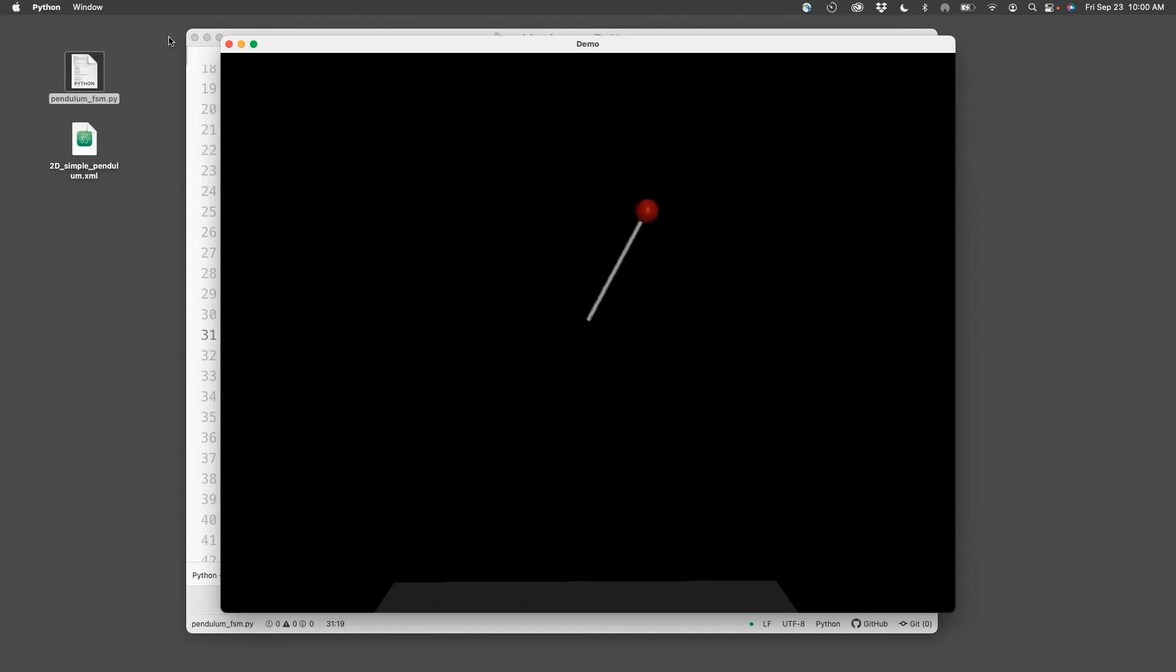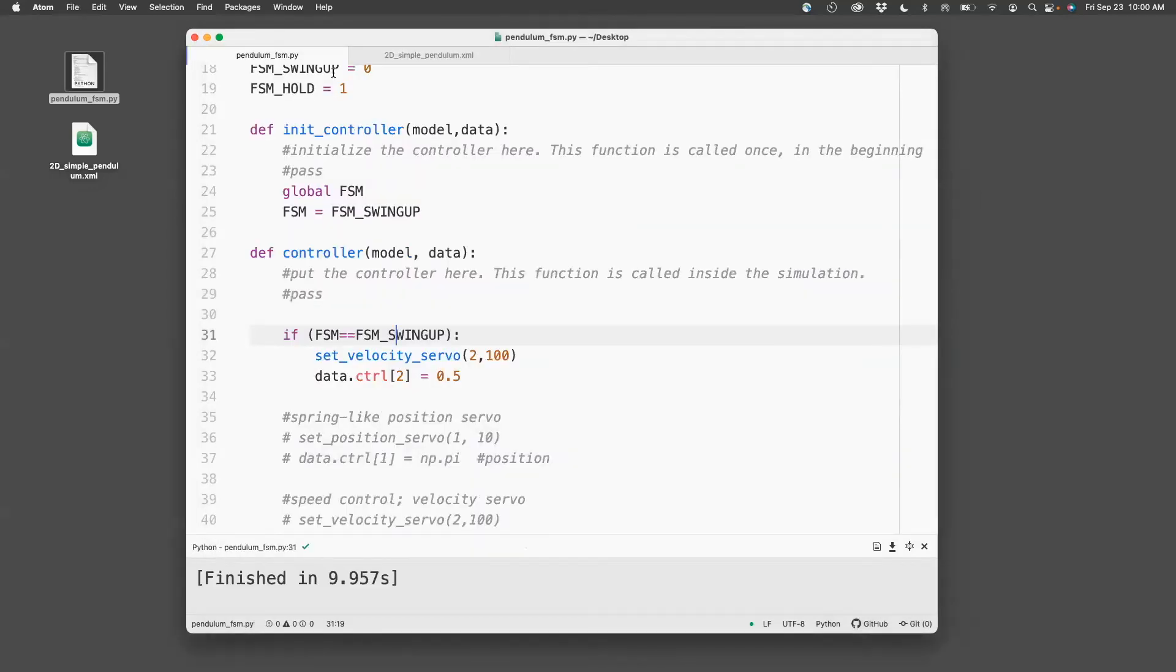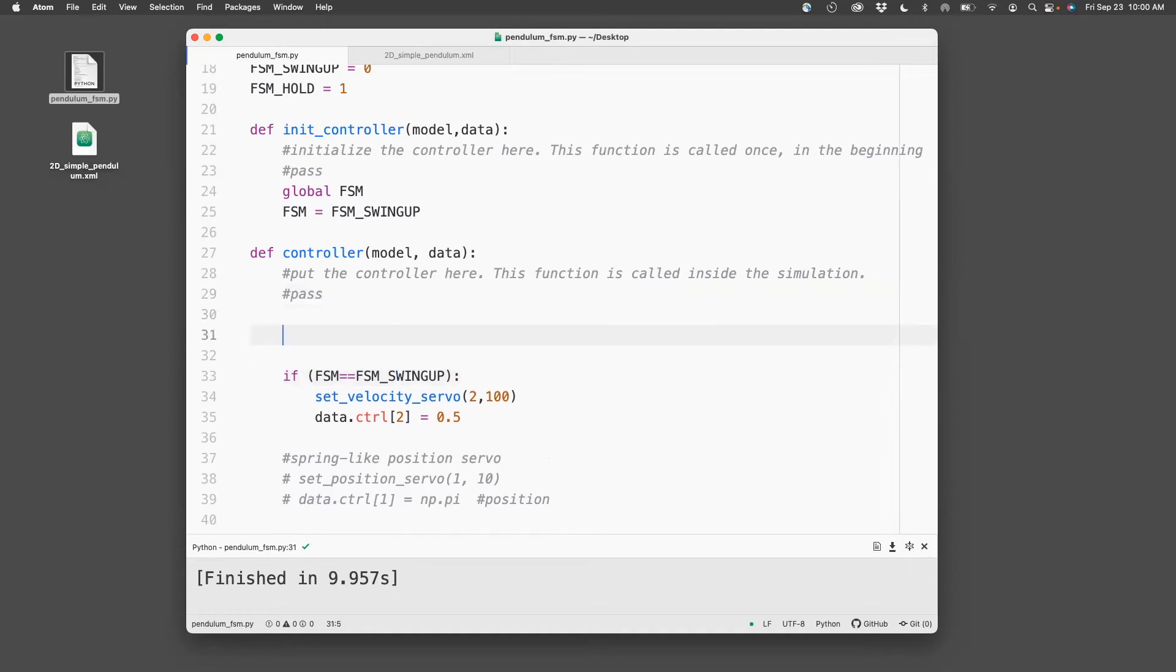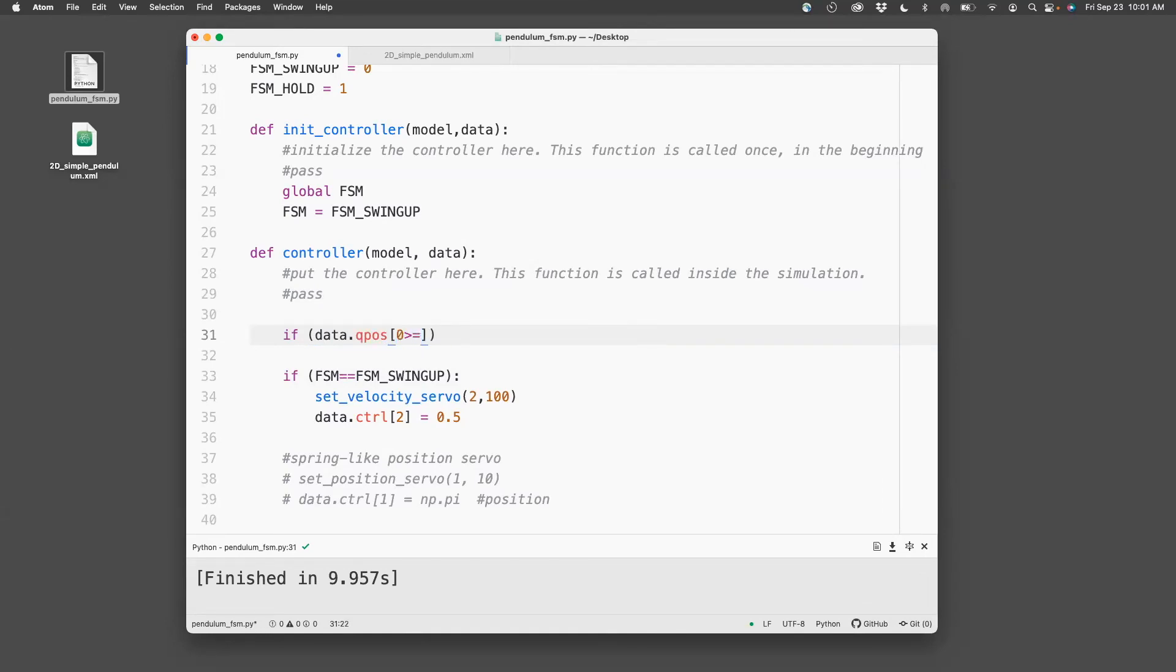So next, I need to program a transition. When the pendulum reaches an angle of about 2.5 from the vertically downward position, I need the pendulum to switch to the hold position. So what I'll do is, I'll say if data.qpos[0], which is the angle of the pendulum, is greater than or equal to 2.5,